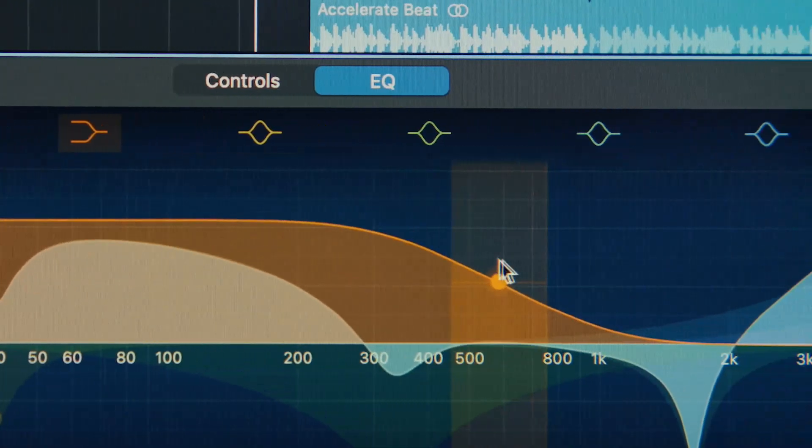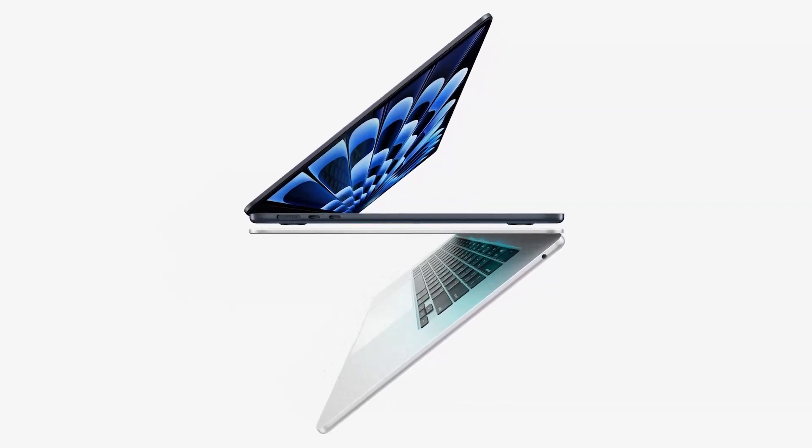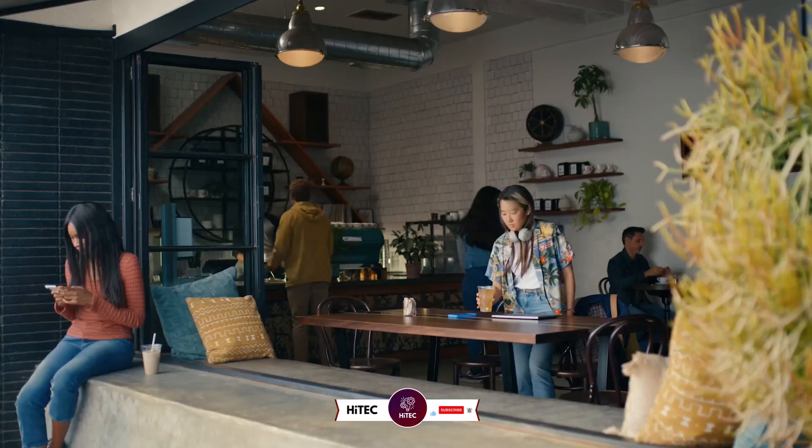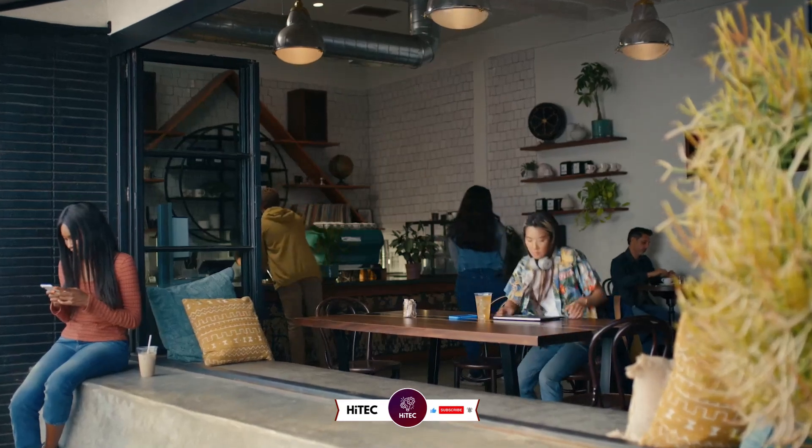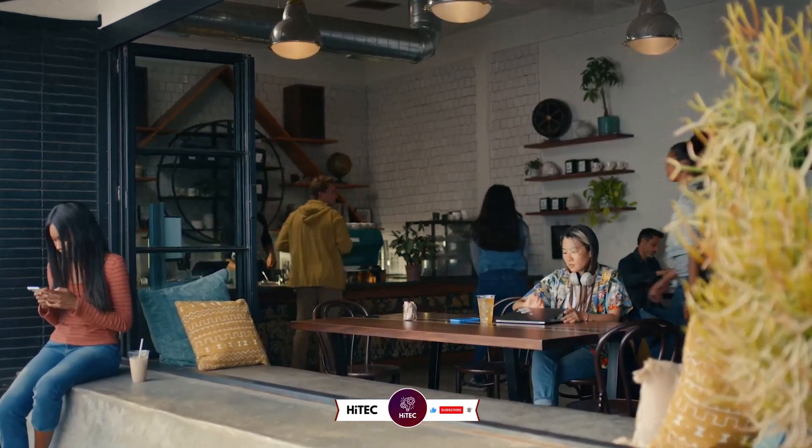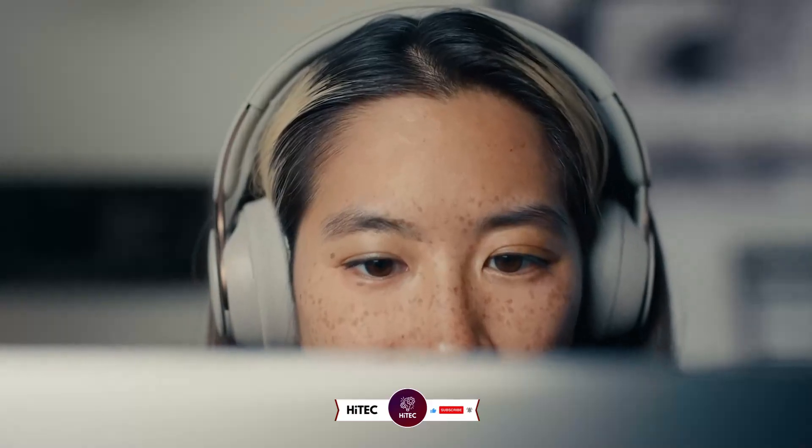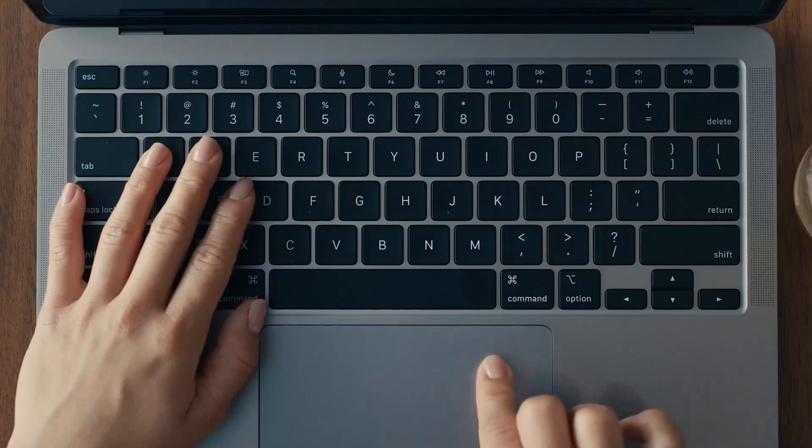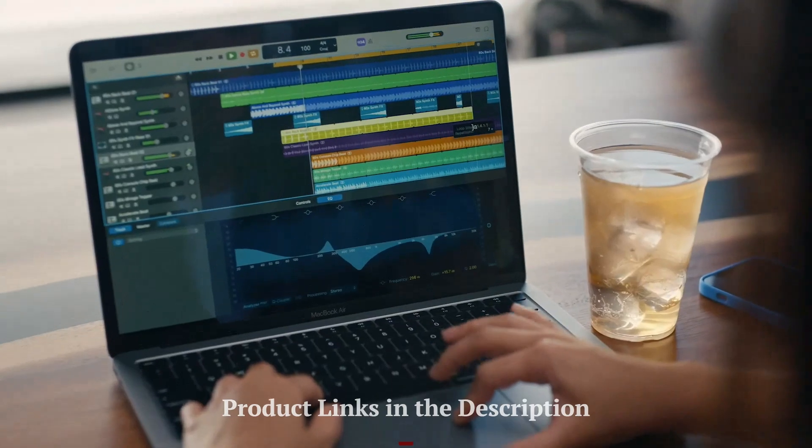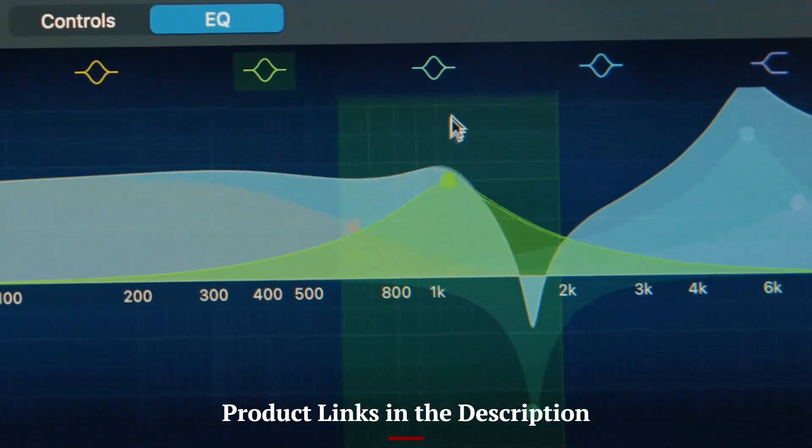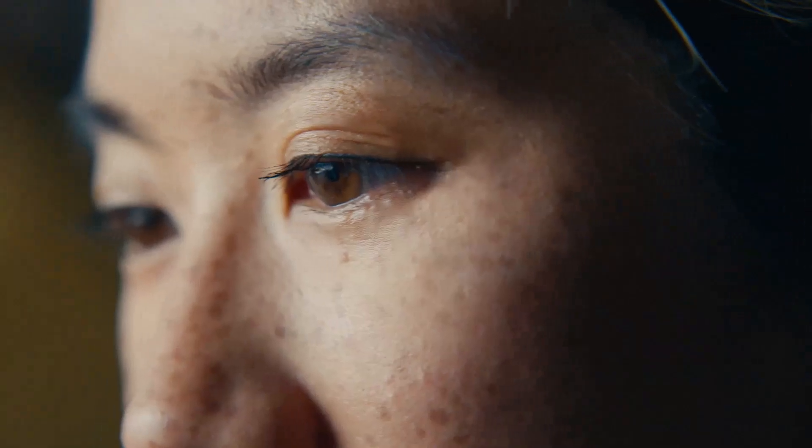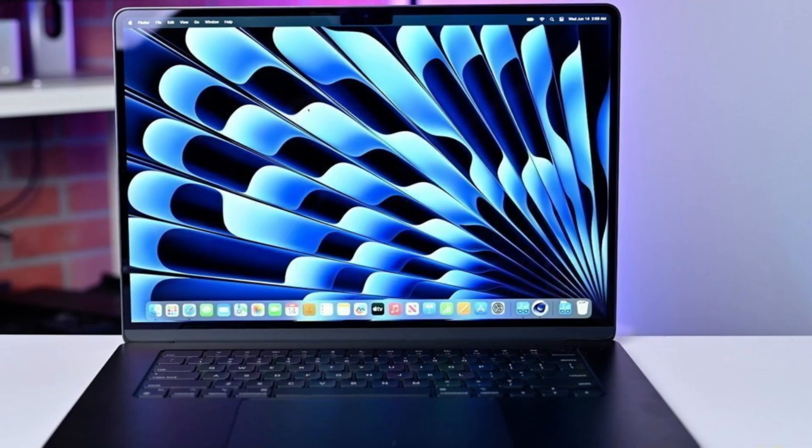Stick around as we break down everything you need to know about the MacBook Air M4. If you're new here, don't forget to hit that subscribe button and ring the notification bell so you never miss out on the latest and greatest in the world of technology. Don't forget to check out the product links in the description below each video for easy access to purchase your favorite tech products.